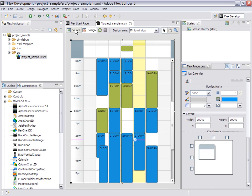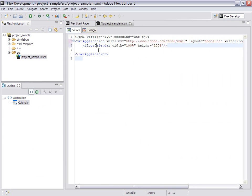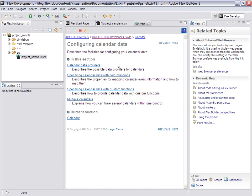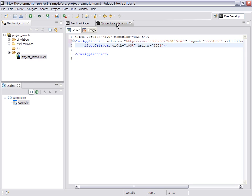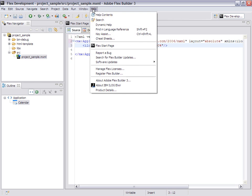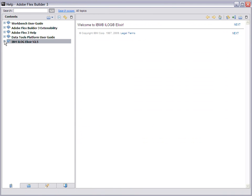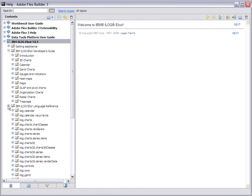Back to the source code view, and I select calendar and press F1. As you can see, the help is integrated. Other option, you can access it from the help content menu. So here you have both the developer's guide and the language reference guide.